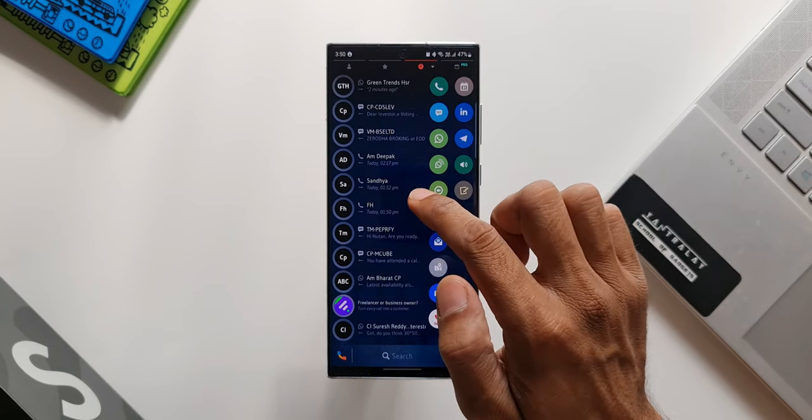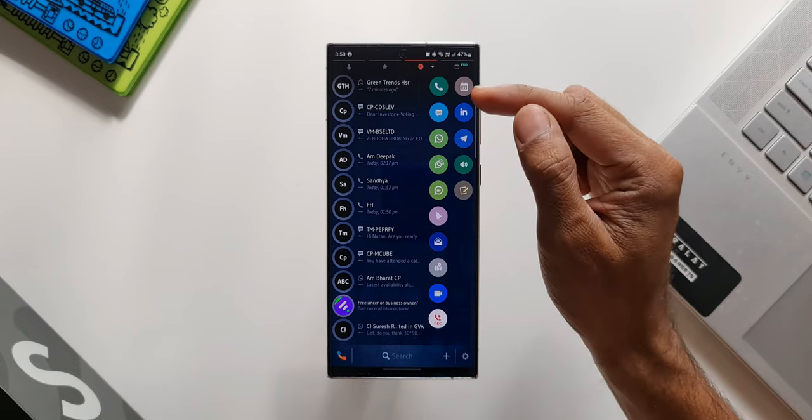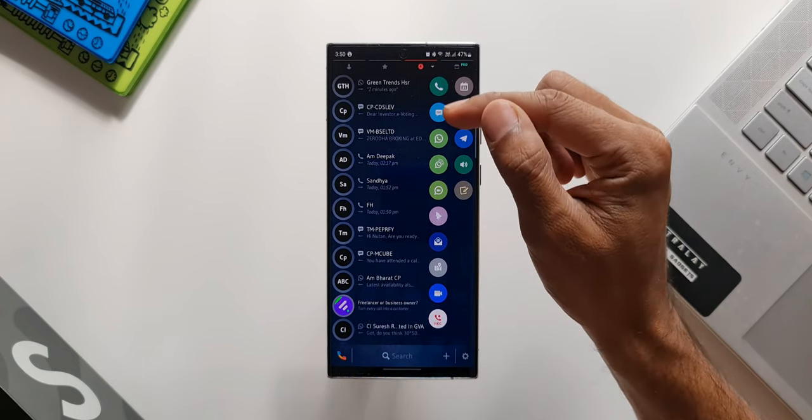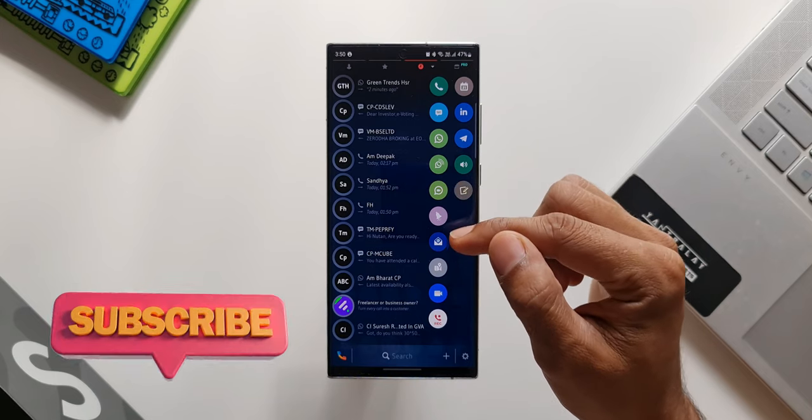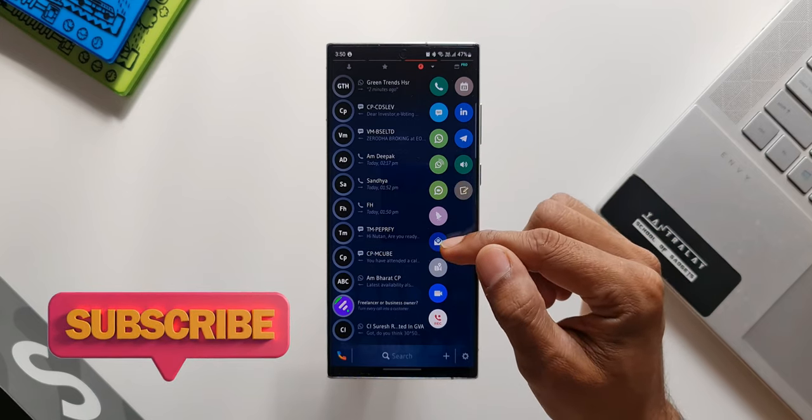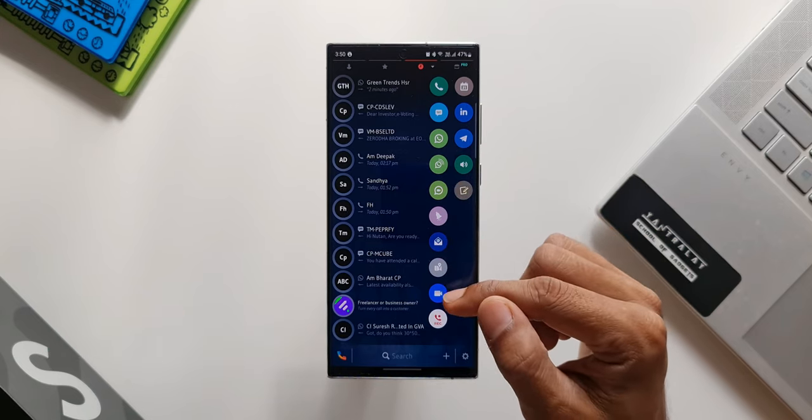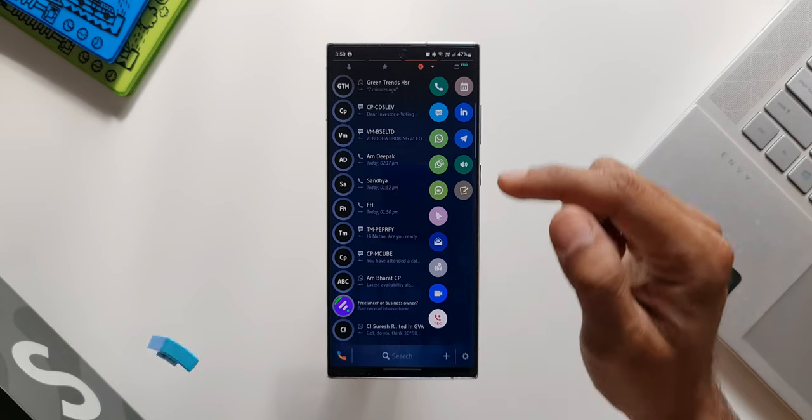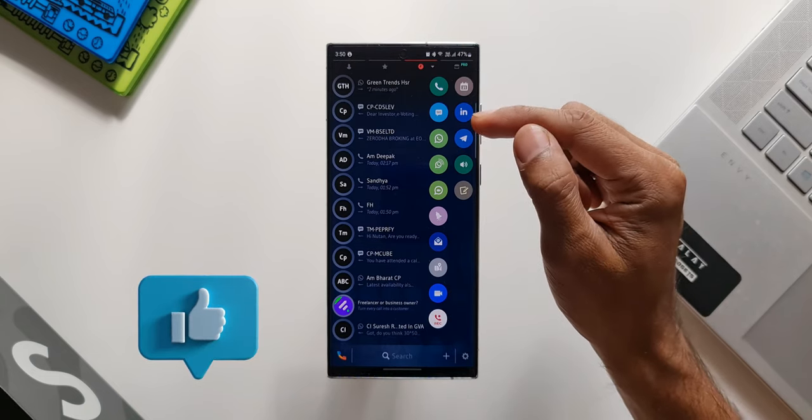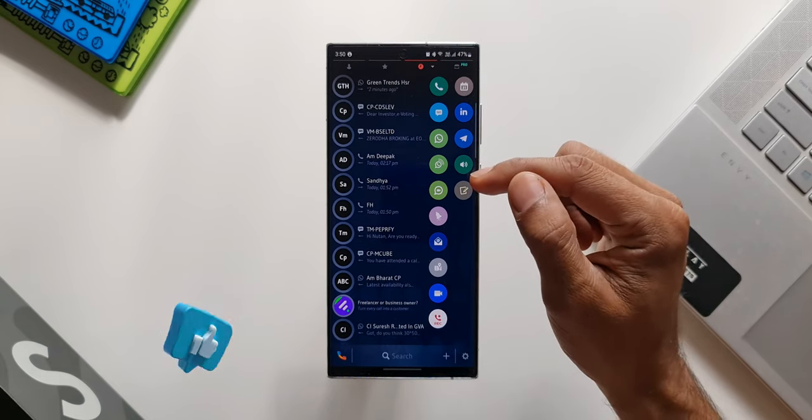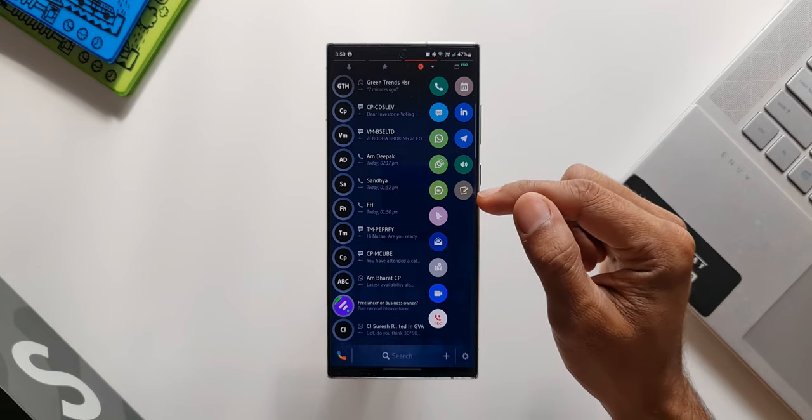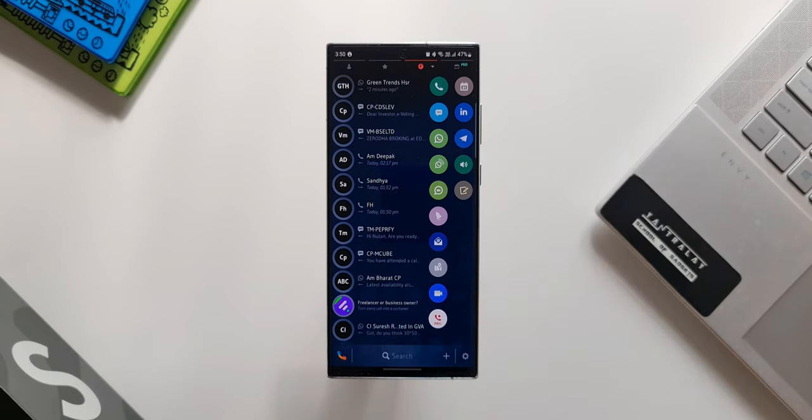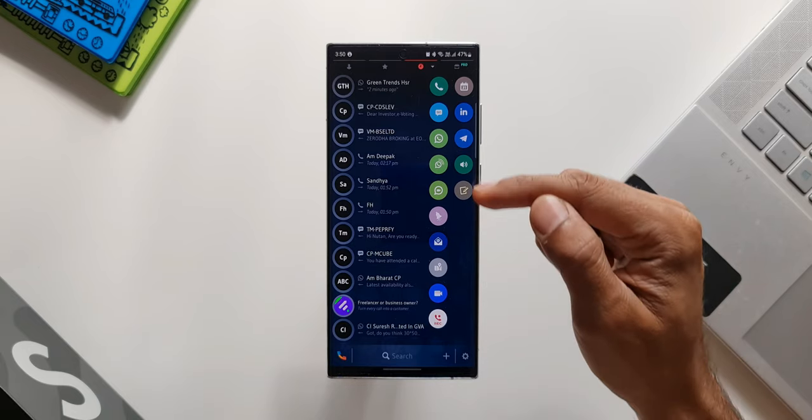We have got phone dialer, SMS, WhatsApp calling, messaging, video calling, we have got a reminder icon here, email, maps, Duo, recorder, we've got calendar icon, LinkedIn, Telegram, and a loudspeaker icon here, and we also have a note application icon here. Now why are these icons placed here next to the contacts? Let me show you this crazy feature.